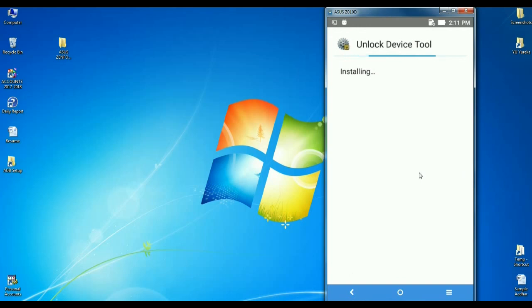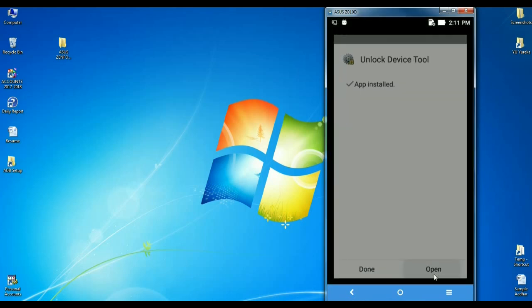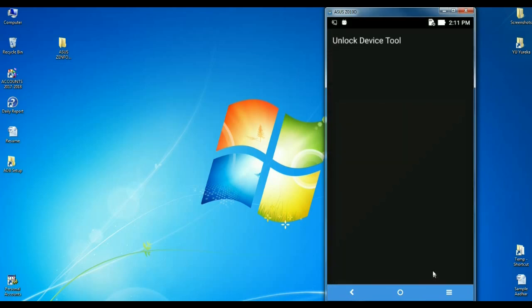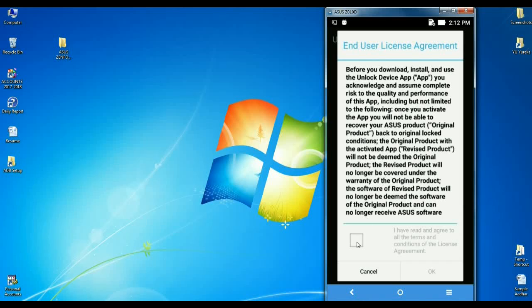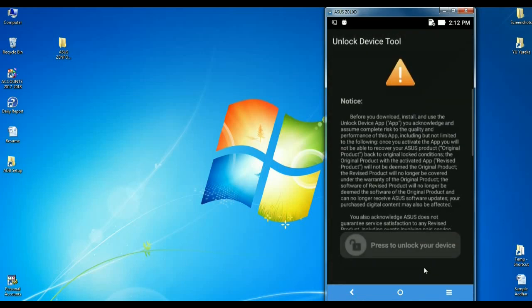It will take some time to install. After it installs, simply open this app. It will ask for user license agreement. Simply click here to accept terms and conditions and press the OK button.